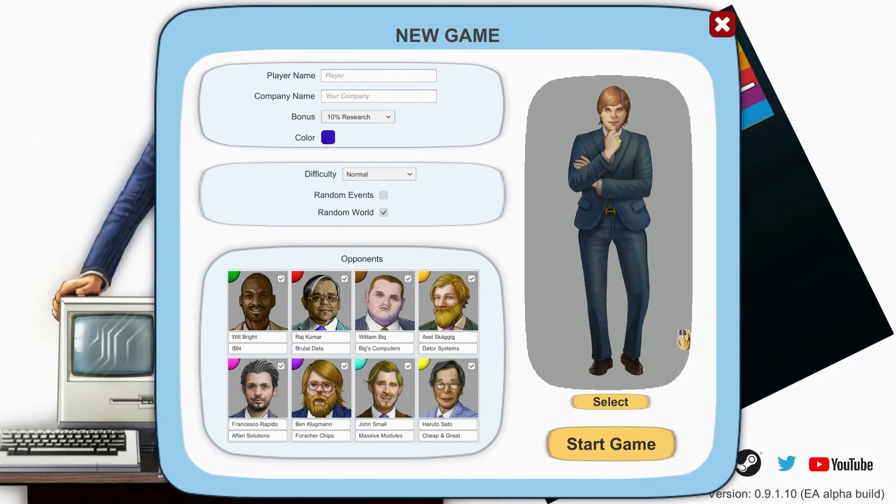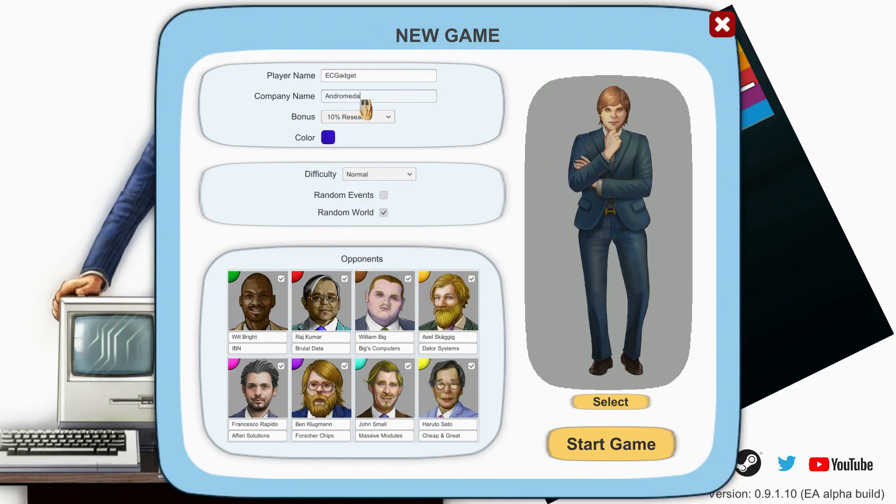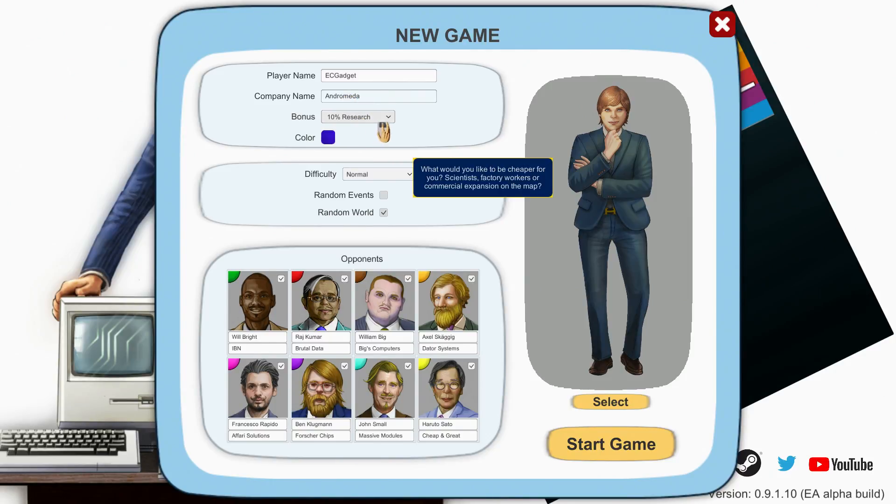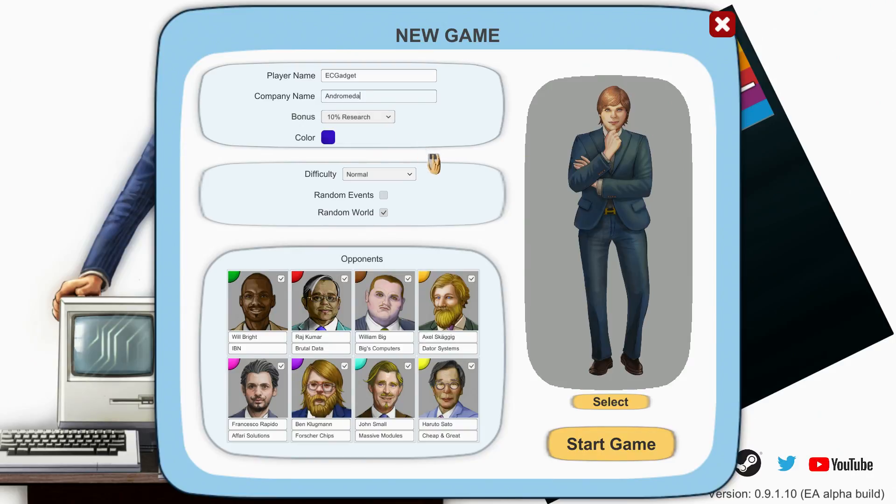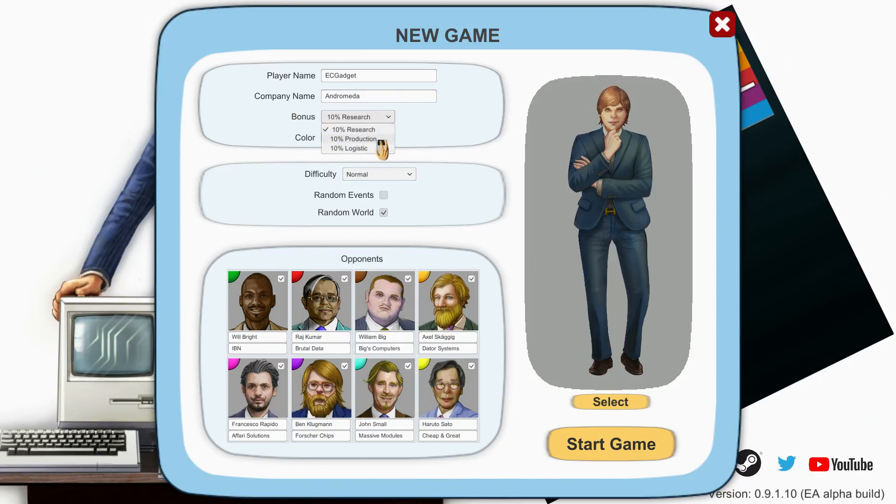Let's see what goes on if I press New Game. Player name, company - I'll tell you what, let's call ourselves Andromeda.